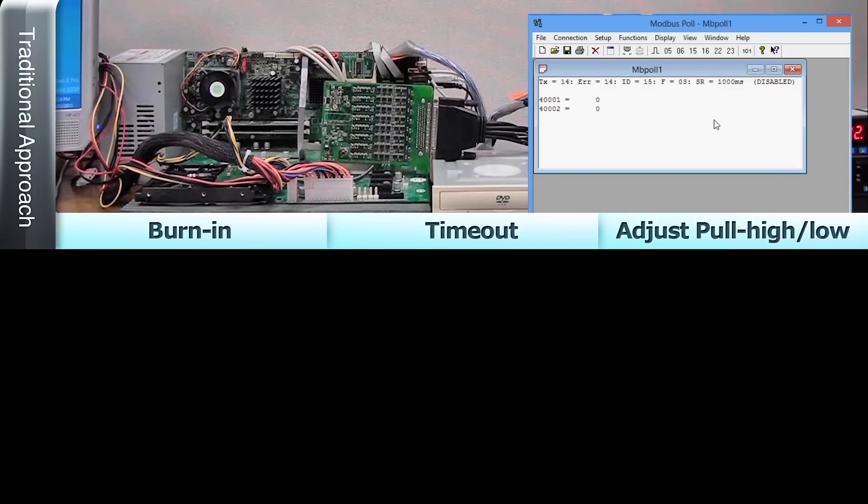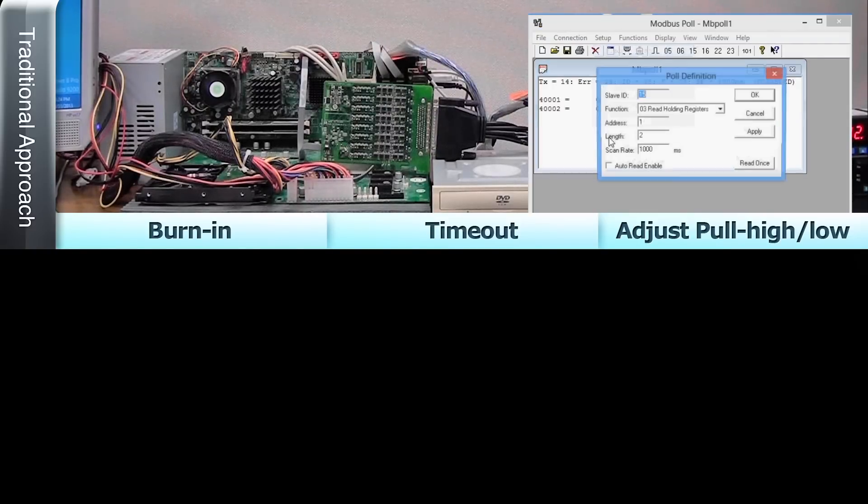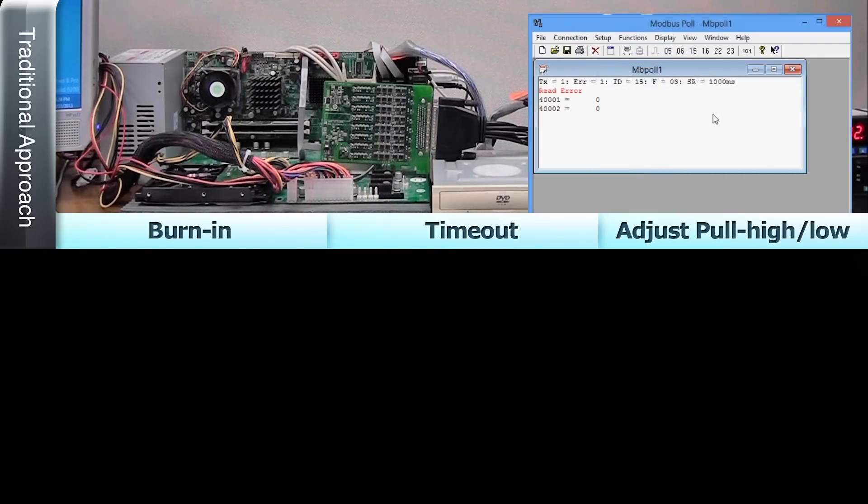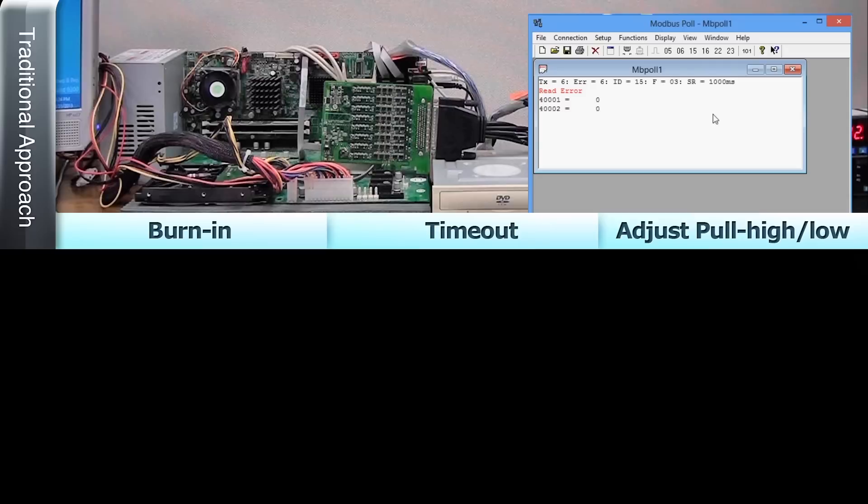After setting the first configuration, we'll start the burn-in process again and hope we got it right. But if the timeout message reappears, which is often the case, we'll need to repeat the whole adjustment process all over again.